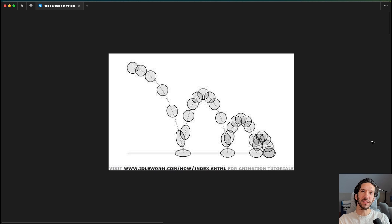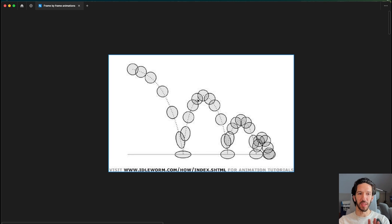Let me show you how frame-by-frame animations inside of Figma can speed up your UX motion workflow. Let's dive in. When I say frame-by-frame animation, as a motion designer, you might be thinking of something like this.